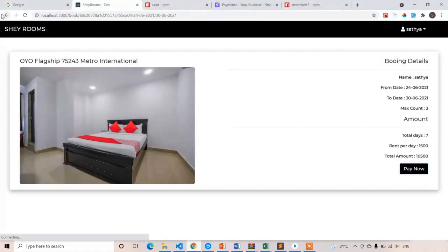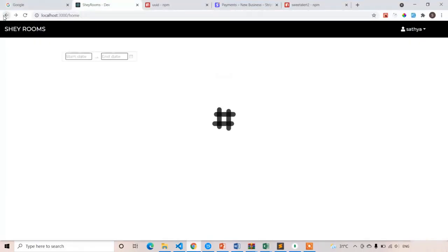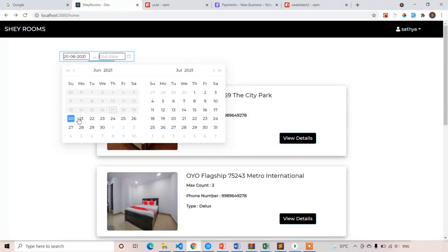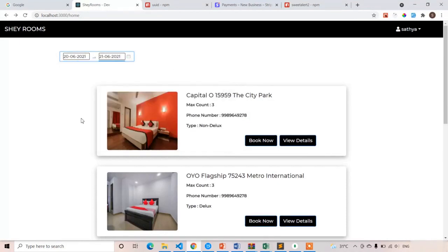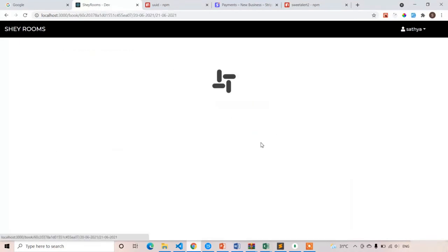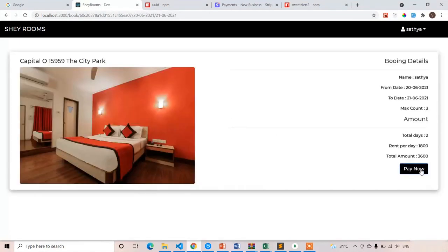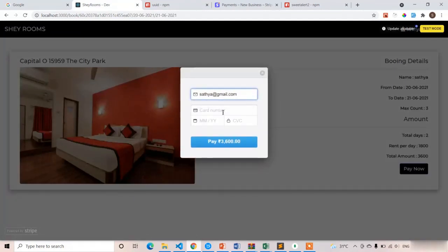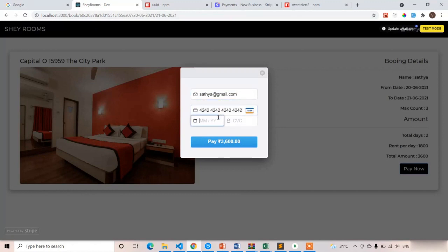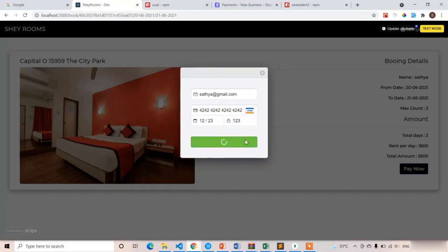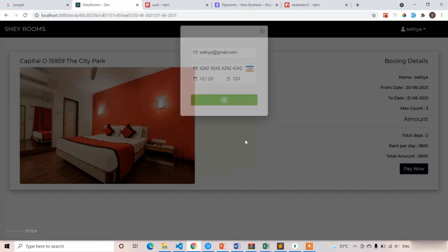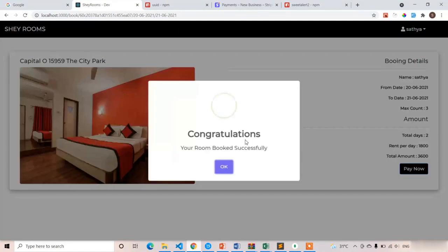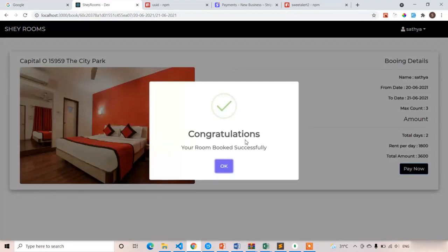Let's book another room. Select the dates 21 to 22, all are eligible. Click on the first one, pay now. Same details at gmail.com, all four twos, 1223 and 123. This time it should show success alert popup. Yeah, here you can see success alert popup. Congratulations, your room booked successfully.